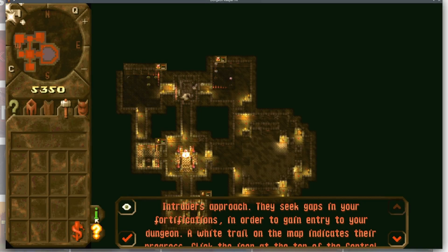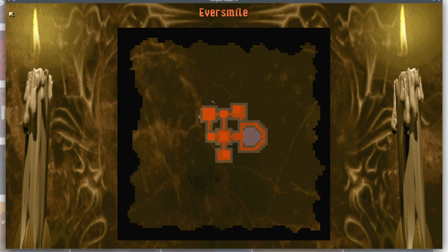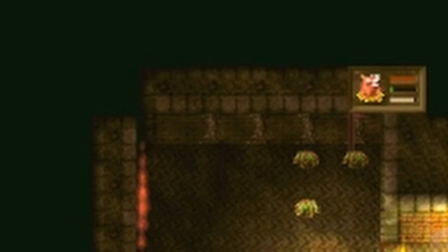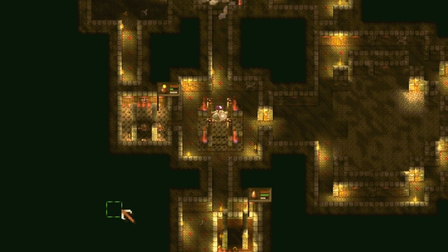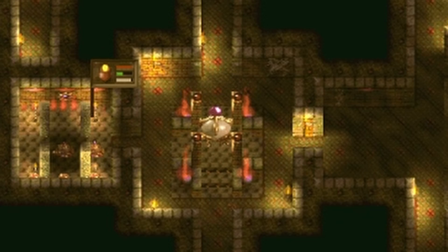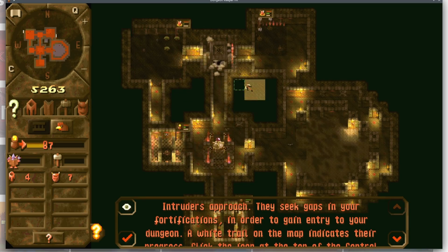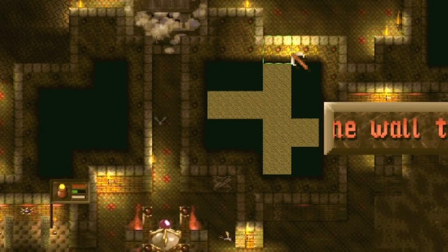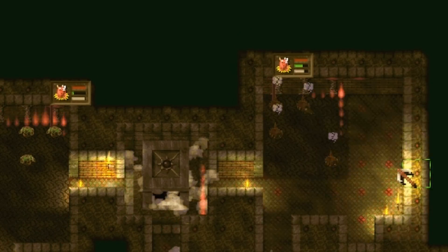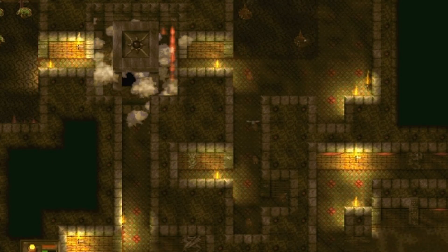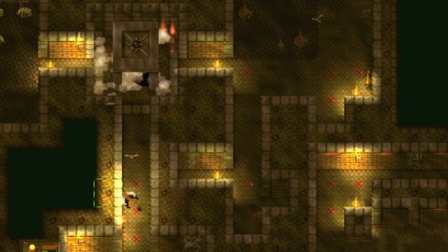That notification is about the intruders approaching. You can see the white dots, and you can also see the exteriors of the walls get fortified as the humans try to find a weakness in the wall. I'm trying to see where I want the intruders to enter — I don't want them to enter too close to the heart, because they can easily take that out and claim the dungeon.